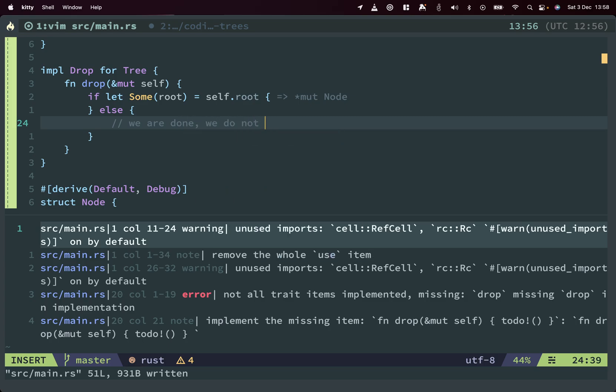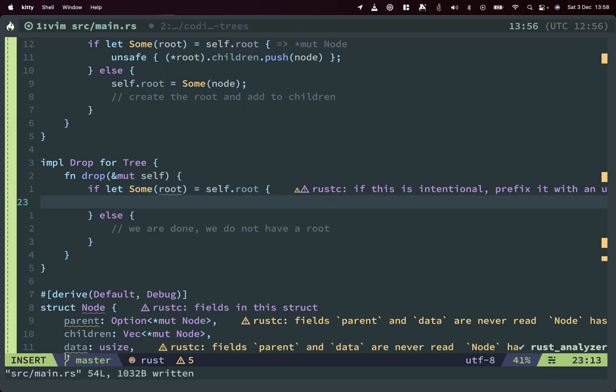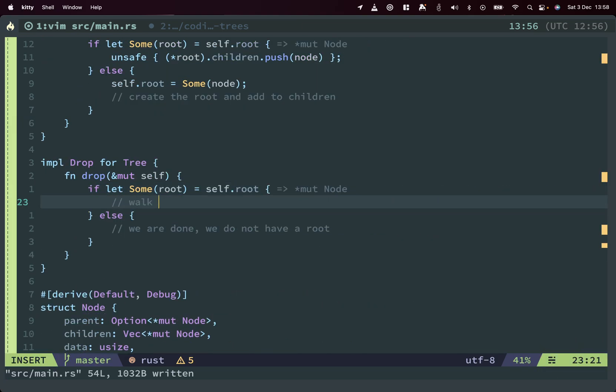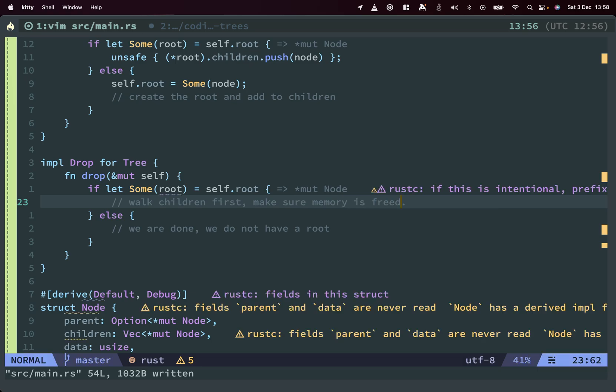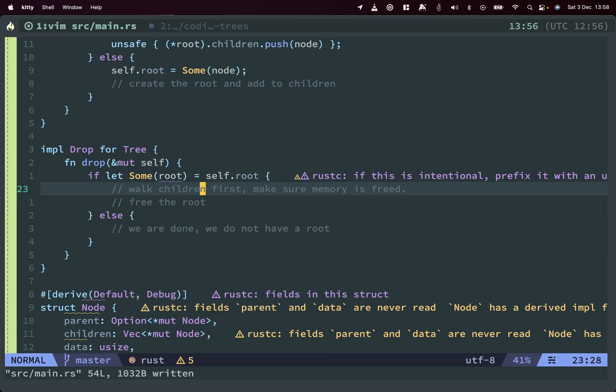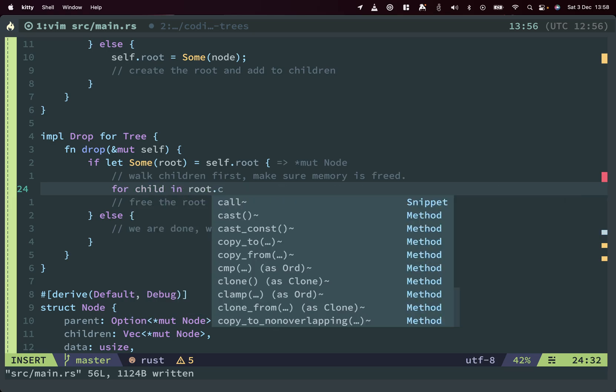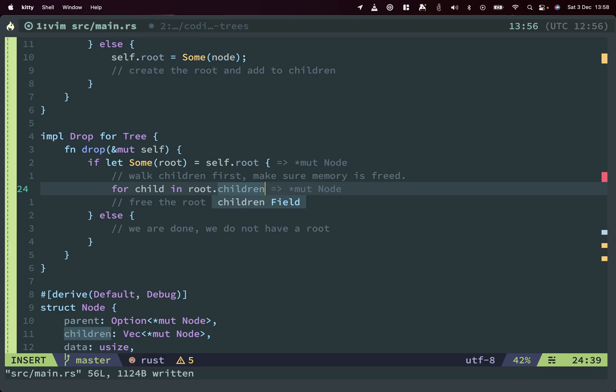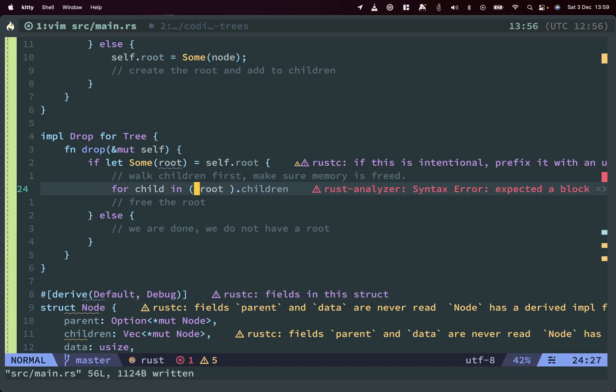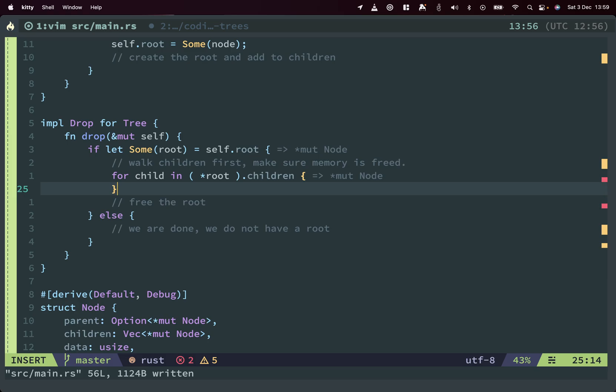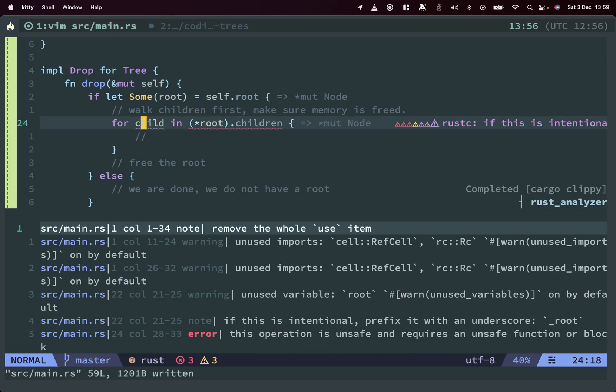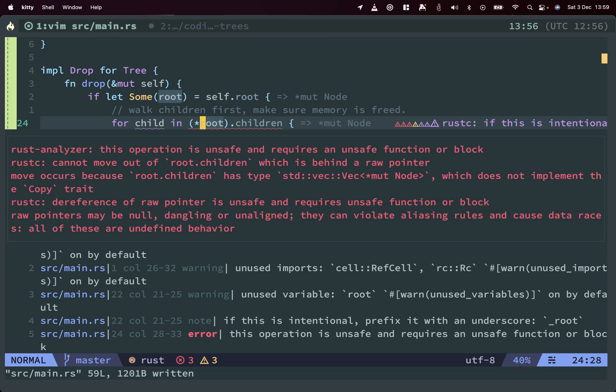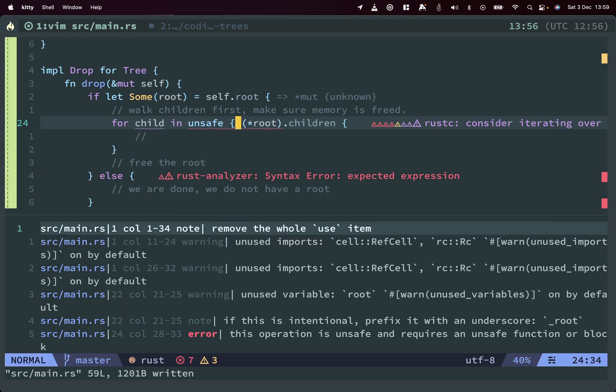And what does this give us? This gives us like a mutable reference to self, right? And this mutable reference to self we can use essentially to now walk our tree to drop and to essentially make sure that every node essentially is freed. Now we only have a one level deep tree, so that's very simple as well. Again we can do this: if let Some(root) equals self.root. And else, well, if we don't have a root we have nothing to free, essentially we are done.